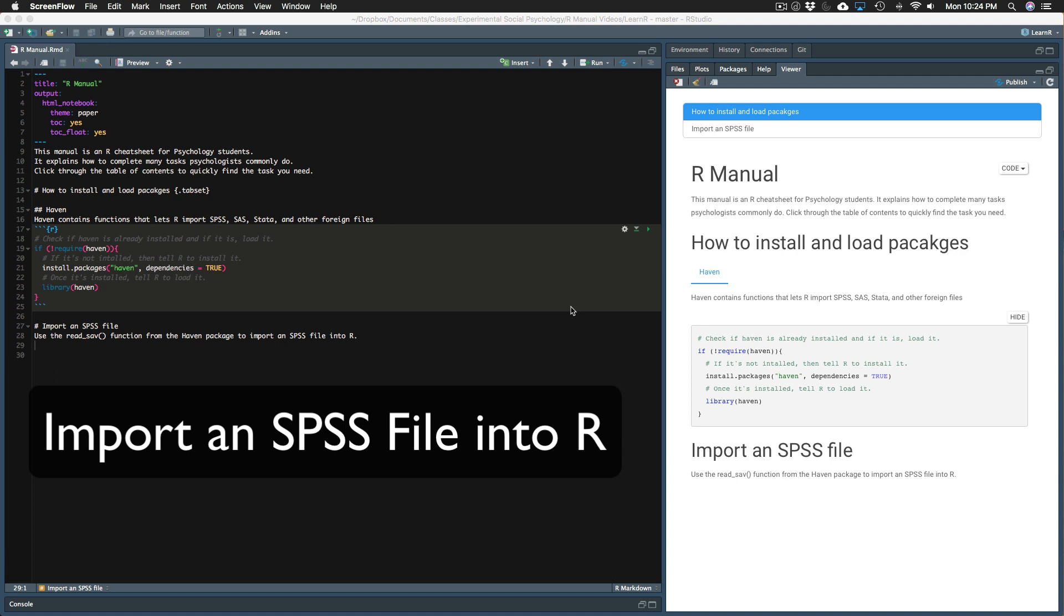In this video, I will show you how to import an SPSS file into R using the HAVEN package. I will show you two ways to do this: downloading the file directly from the Open Science Framework or any website, and also by downloading the file to your computer and importing it from there.